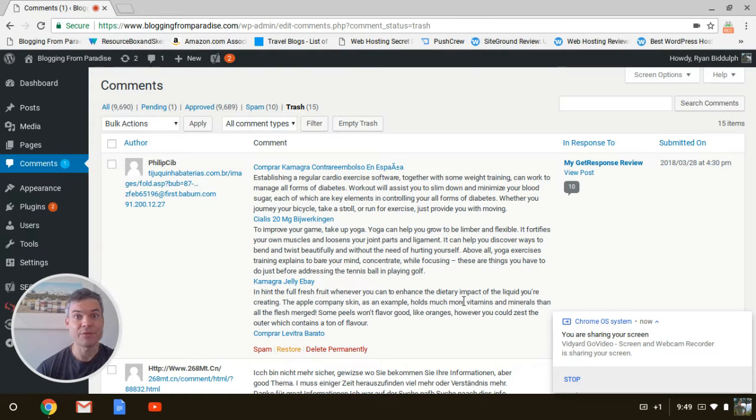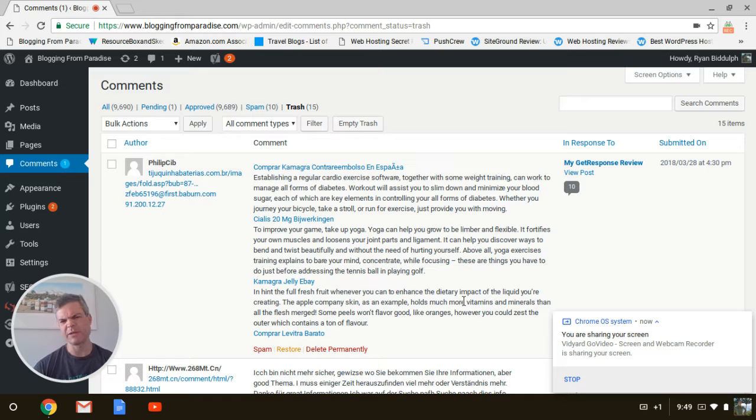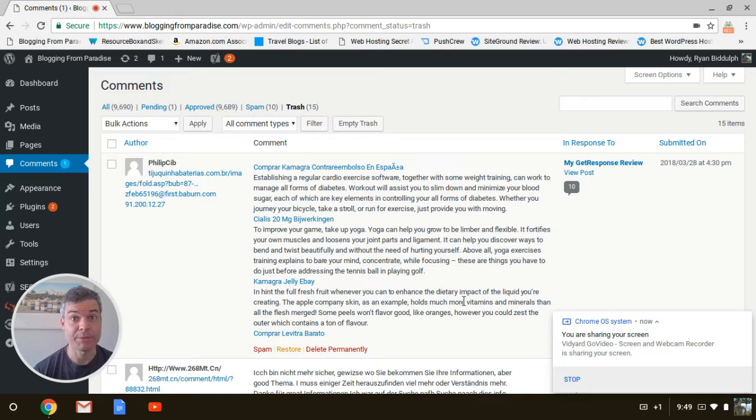Guys, Ryan Biddulph here from beautiful Apo-of-Key, New Zealand, blogging from Paradise. Real quick video, a minute or maybe two. This is what you're paying for with a blog commenting service: